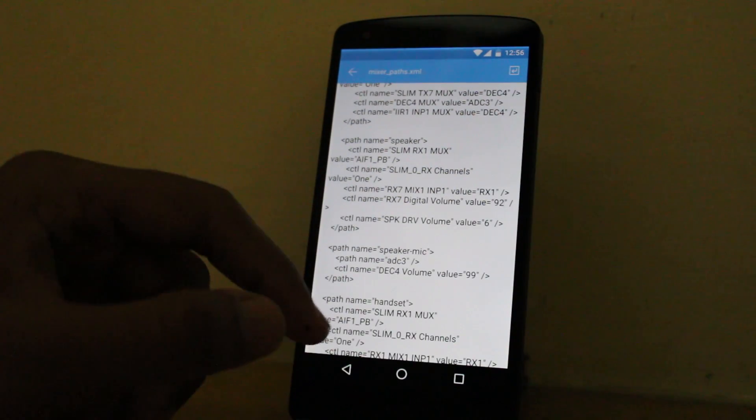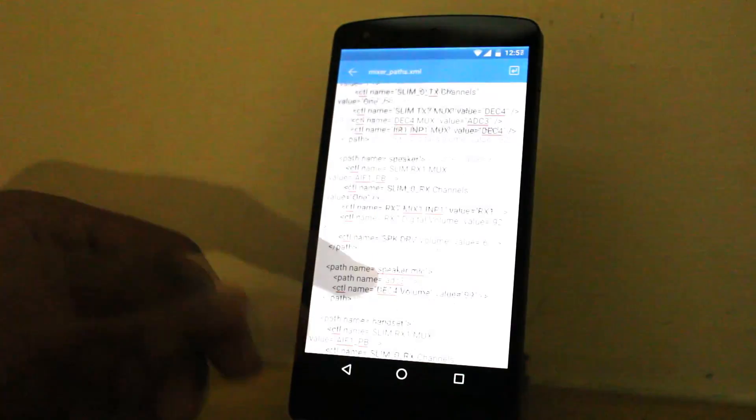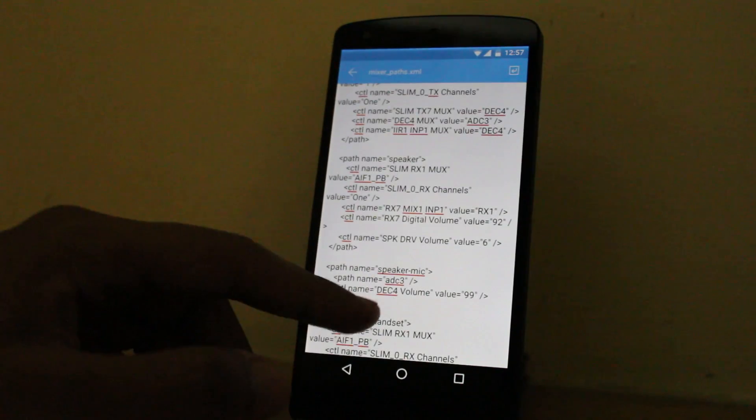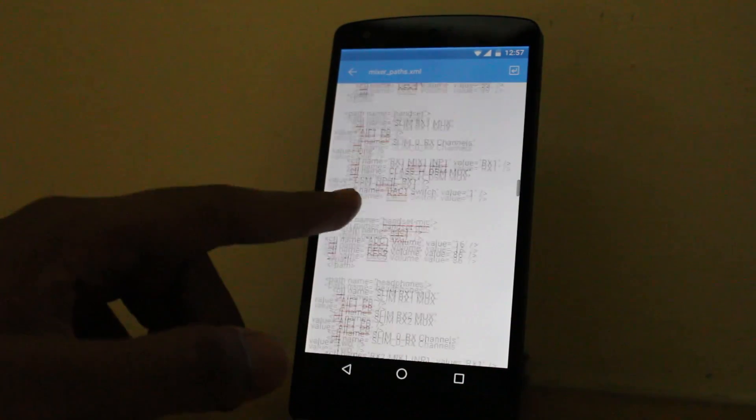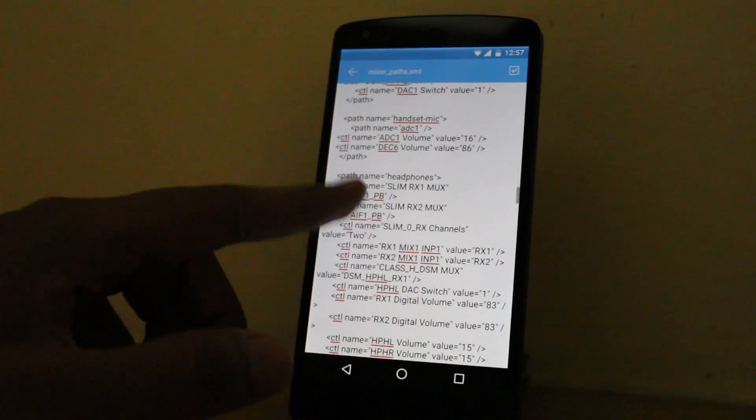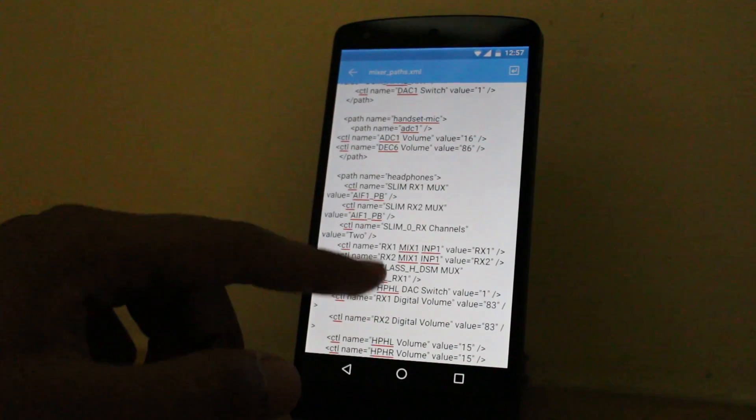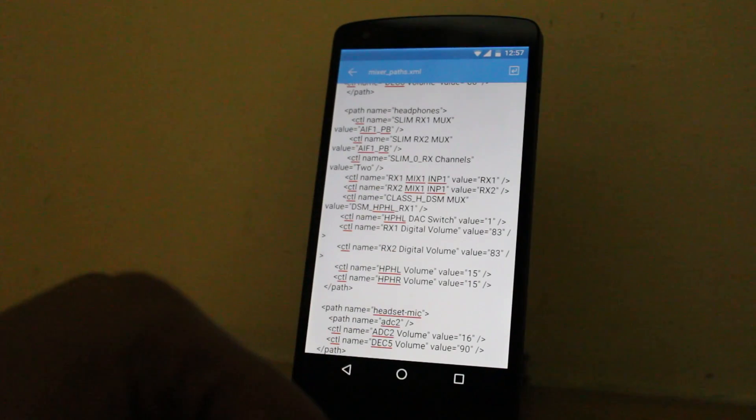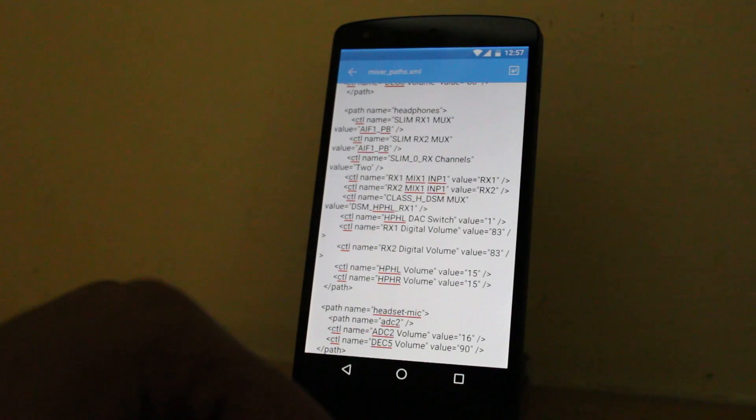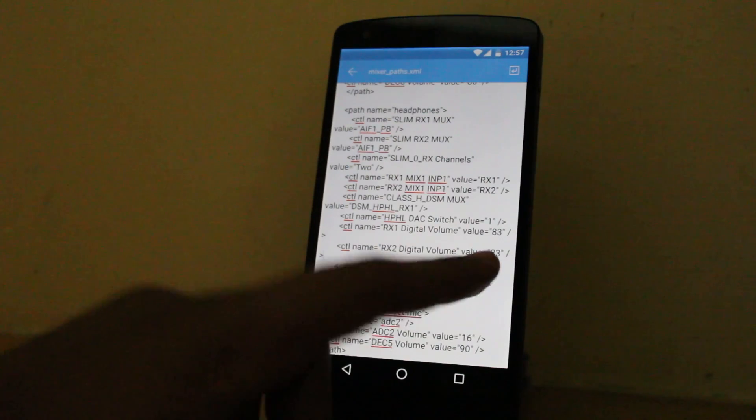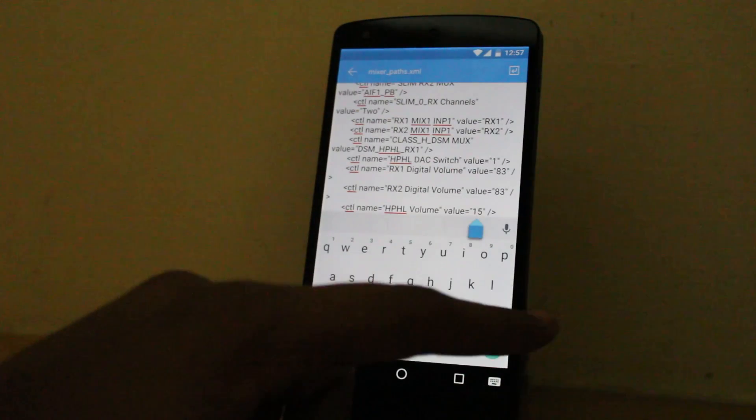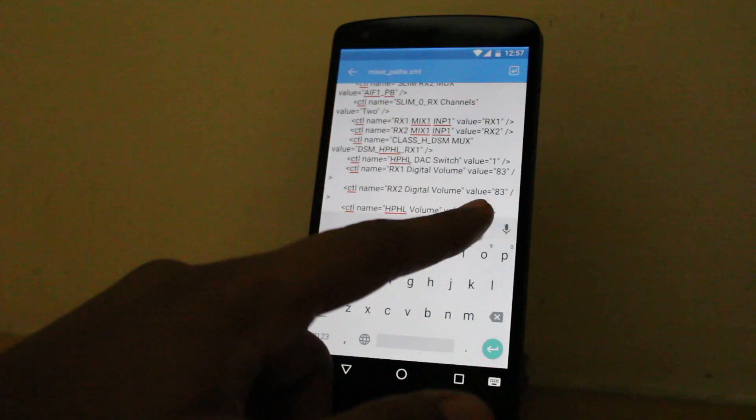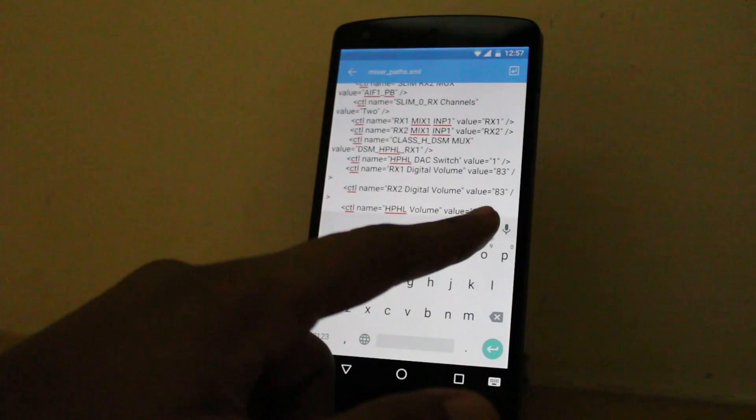Now for the earphone or headphone, scroll down, you'll find path name headphones. Here you'll see HPHL volume value 15 and HPHR volume value 15. Make both 20.